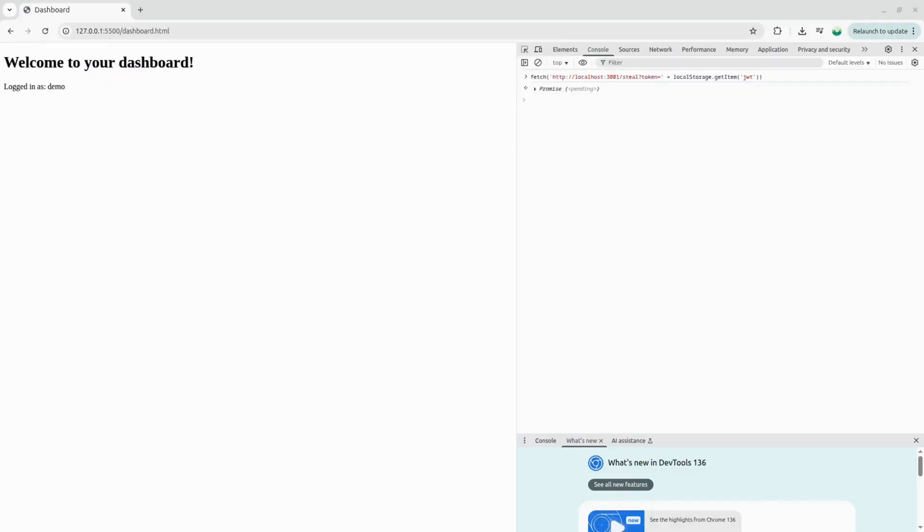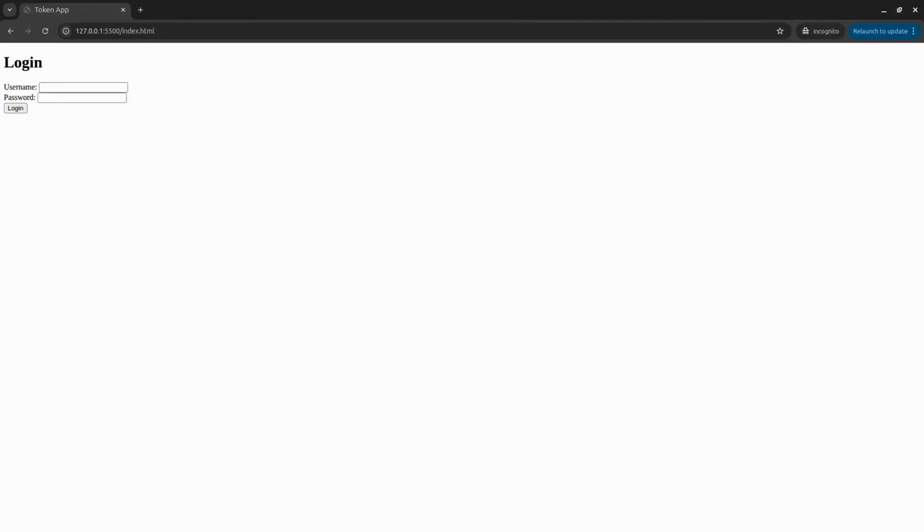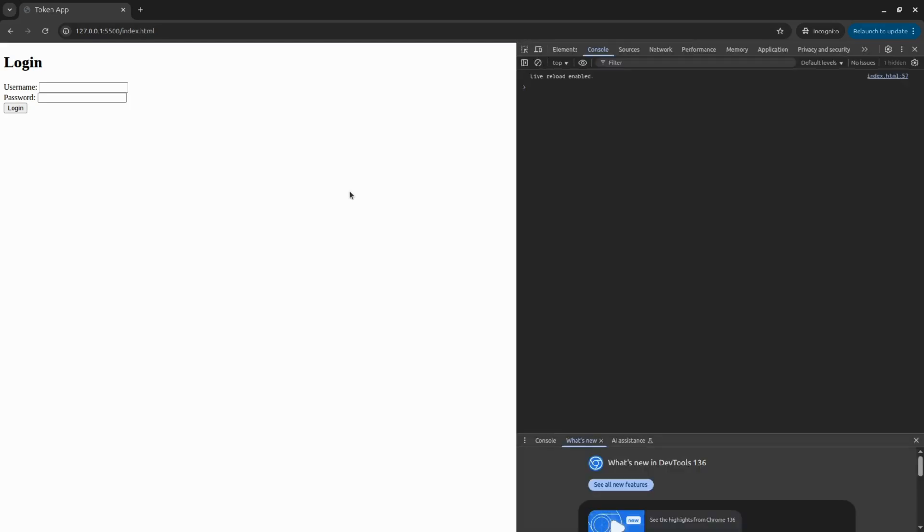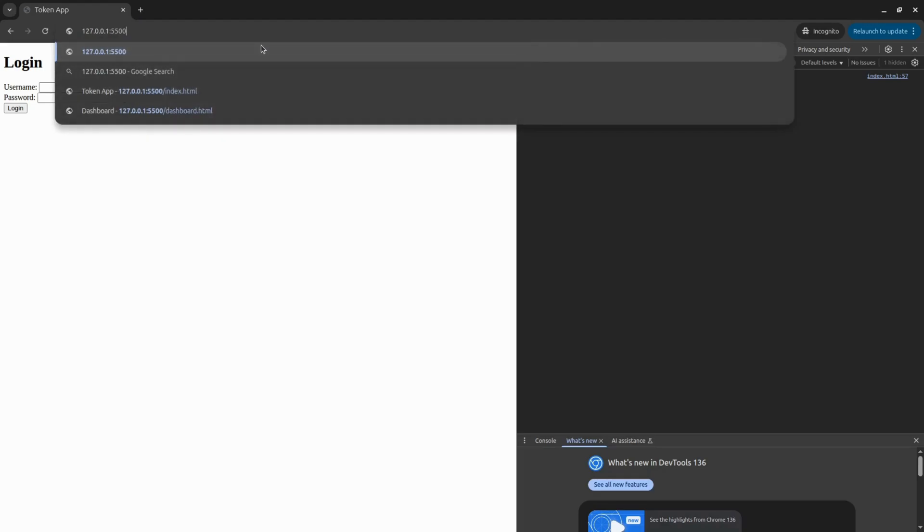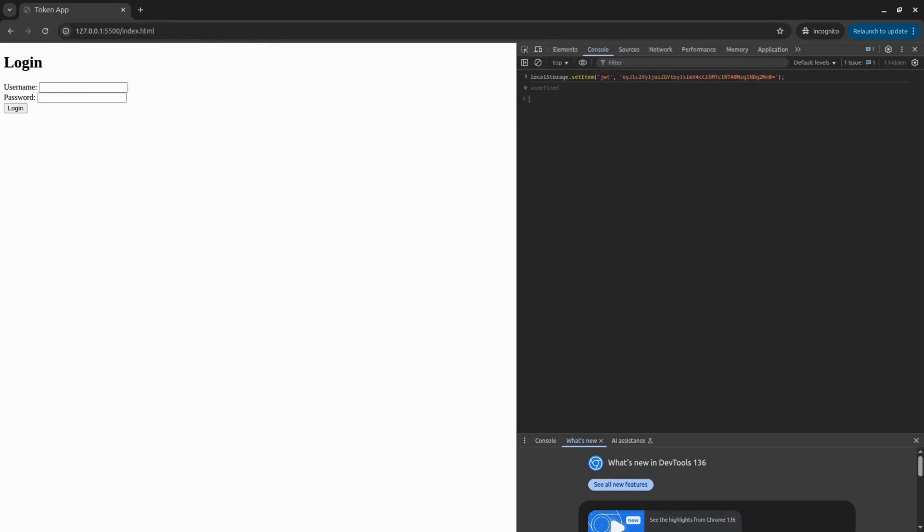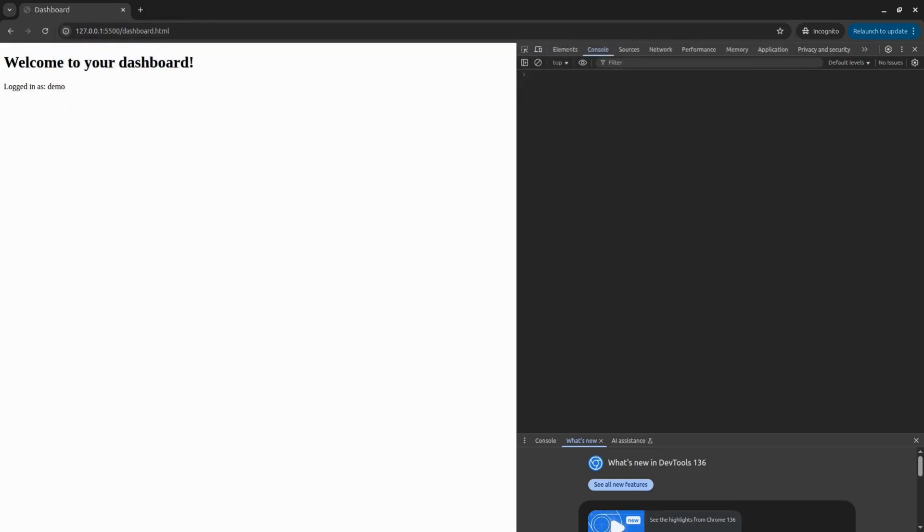Now what we can do with this token is use it to login as that demo user directly, without ever knowing their password. Let's open incognito mode and developer tools. Without injecting the token, we keep getting redirected to the login page. Run this command. And finally, we have successful login as that user directly using their token.